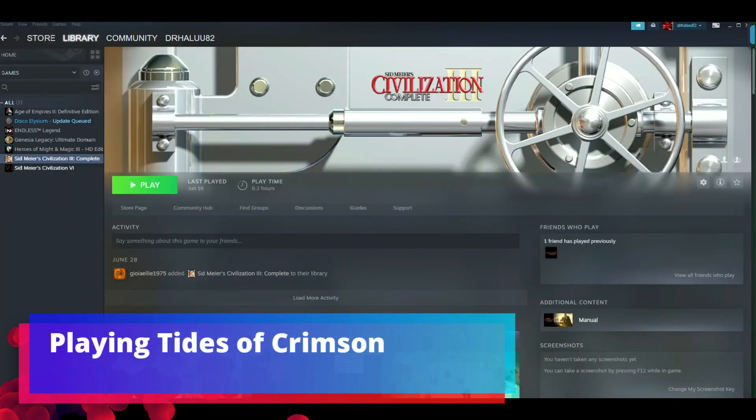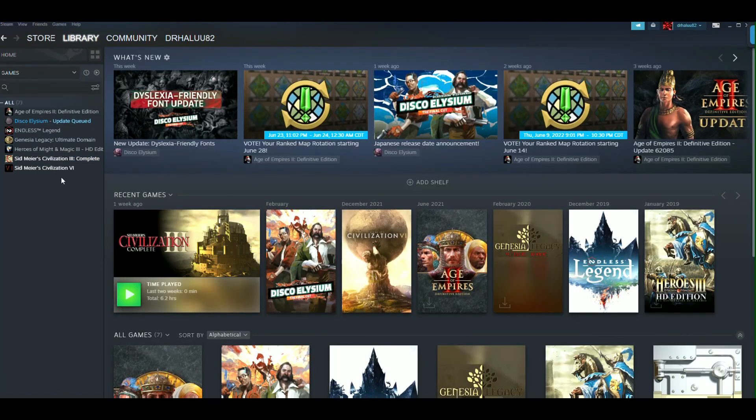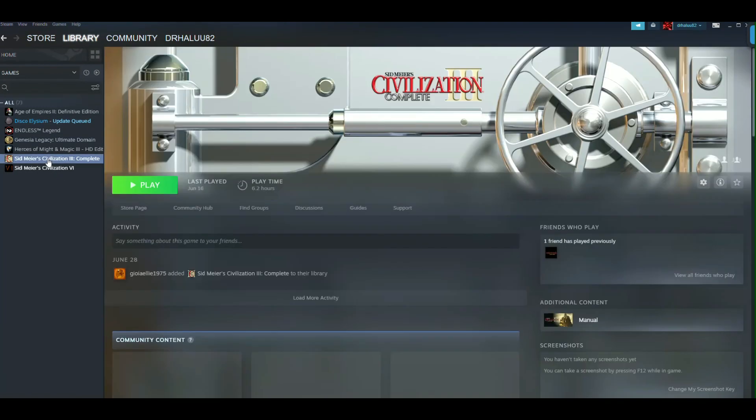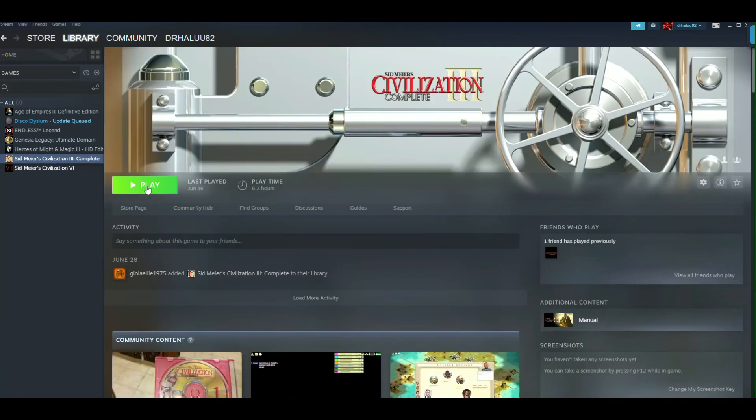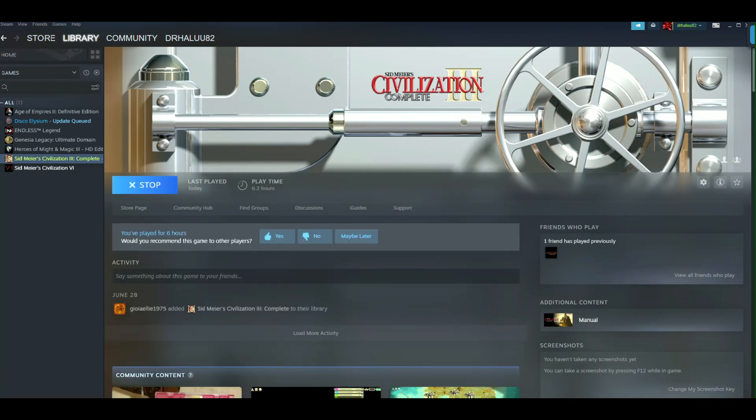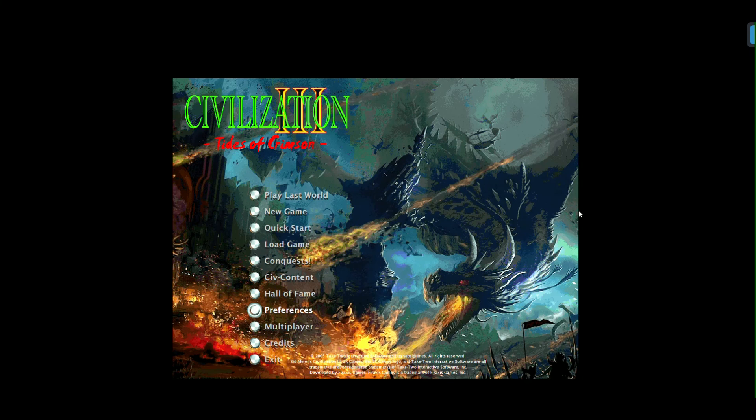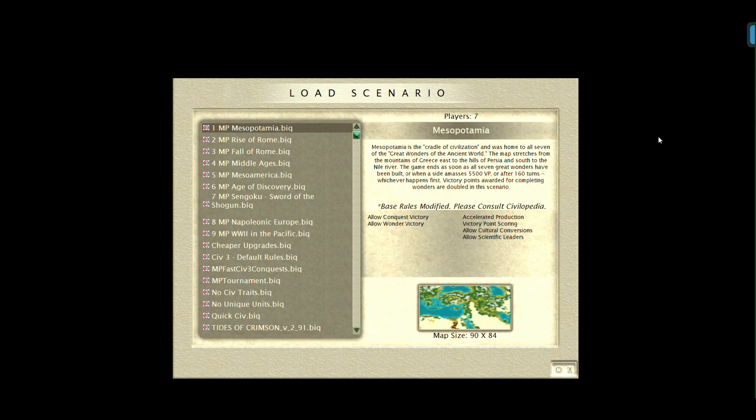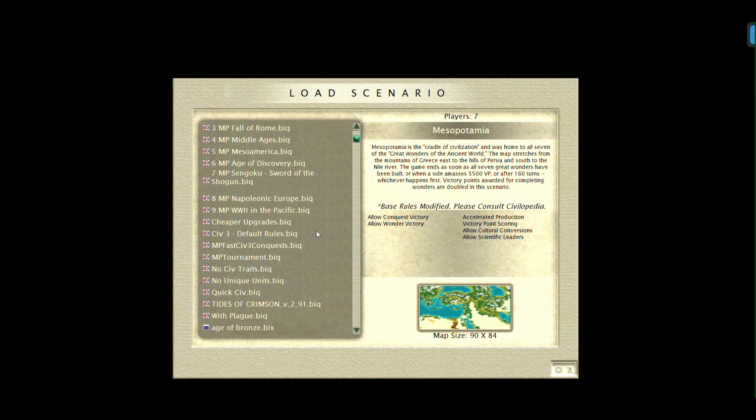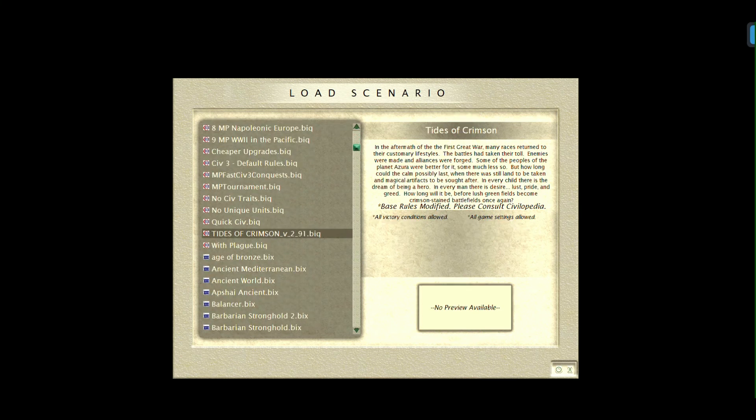All right, so now you're ready to play Tides of Crimson. You'll want to run Civ 3 first. I'm using the Steam version here as an example. Just make sure you go into your library here, right Civ 3 Complete, and then you're just going to hit play. All right, so on this screen here what you'll want to do is you'll hit Civ Content.